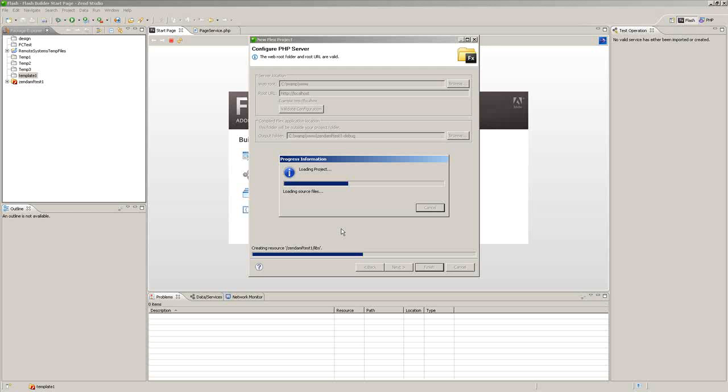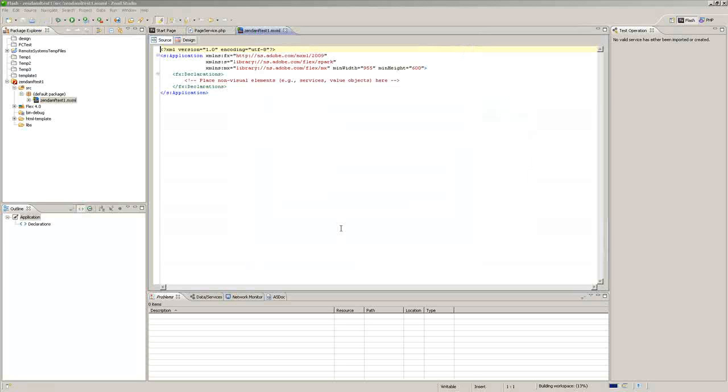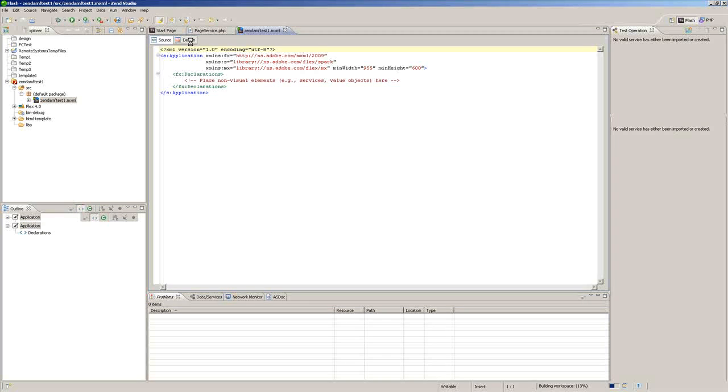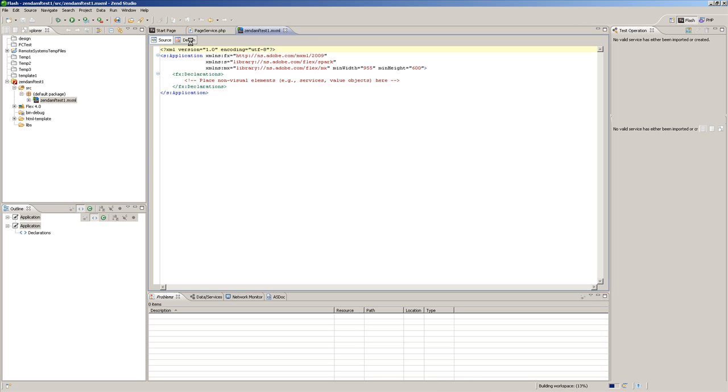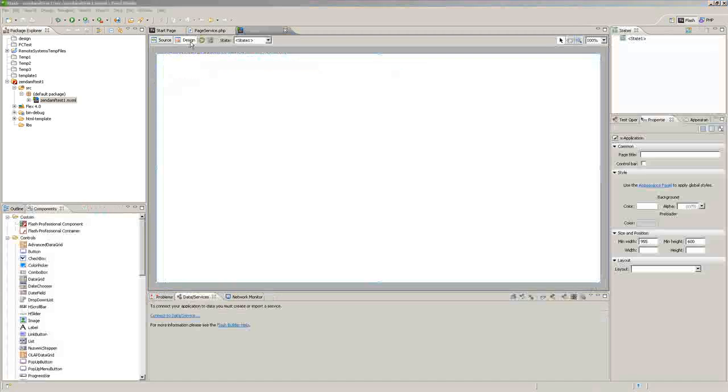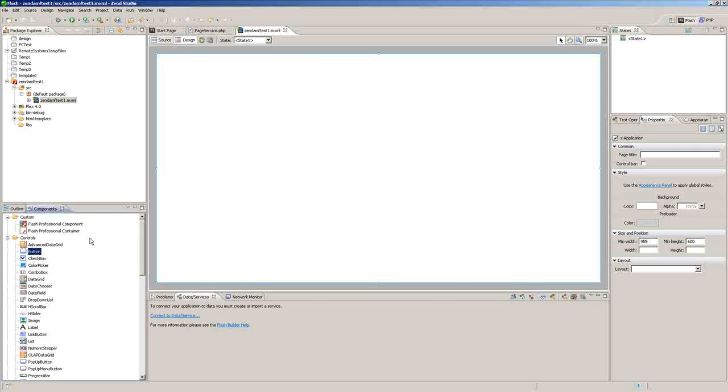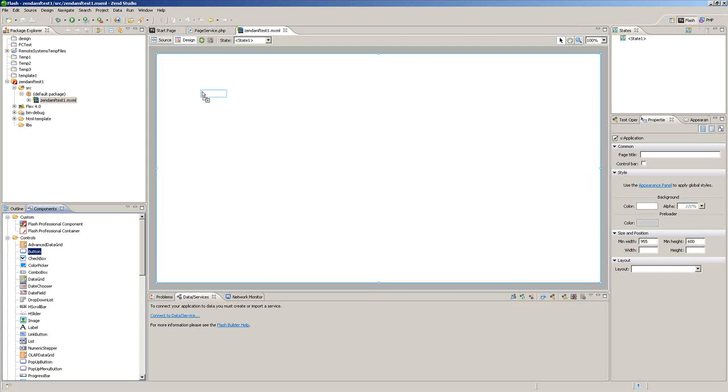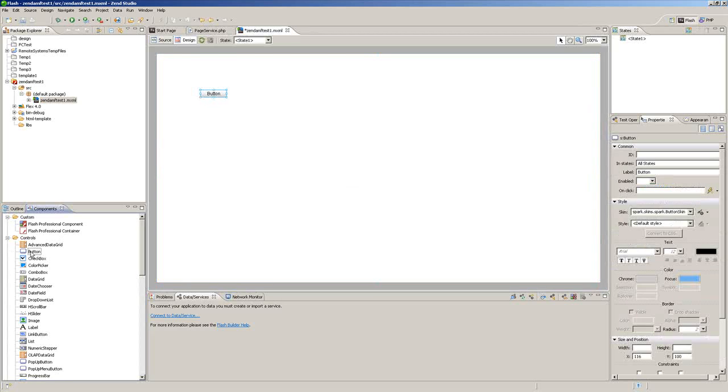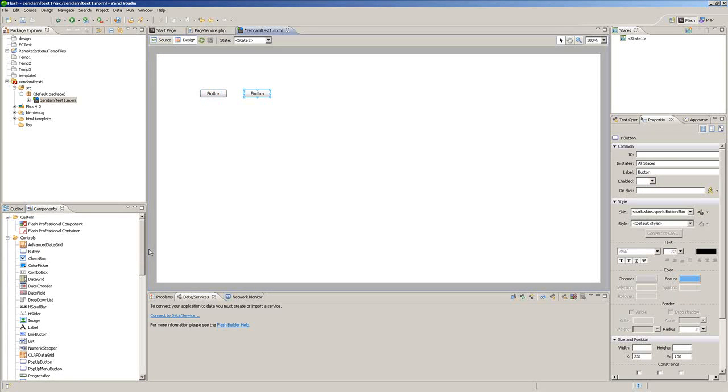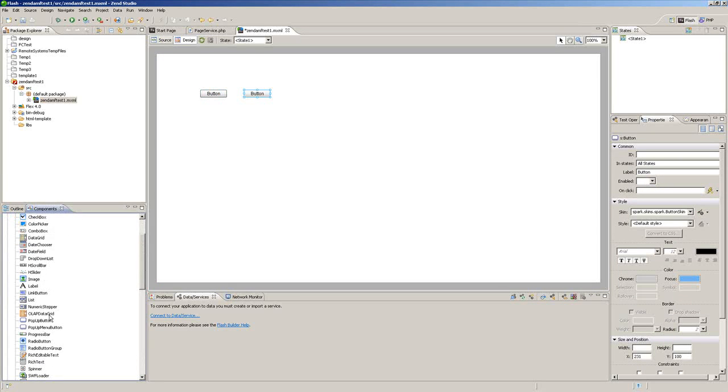We're loading the project. So now that the project is loaded, we're just going to make something very simple and basic here. Go to Design View. We're just going to add two buttons to the stage here.